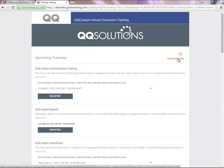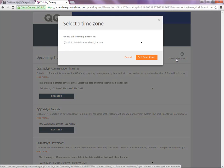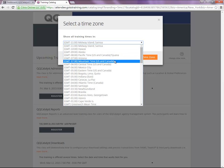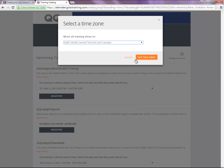On the far right, you want to make sure you choose the proper time zone. Once you've selected the proper time zone, you then want to select Set Time Zone to confirm the change.